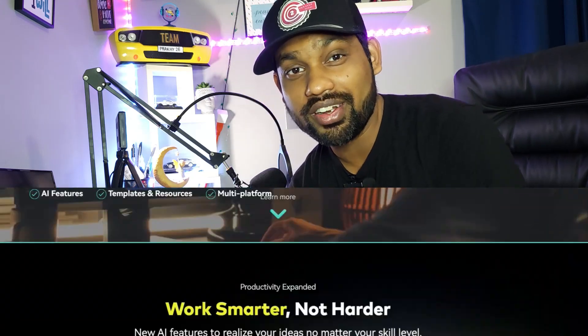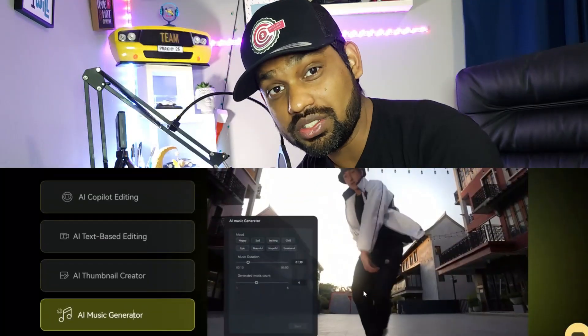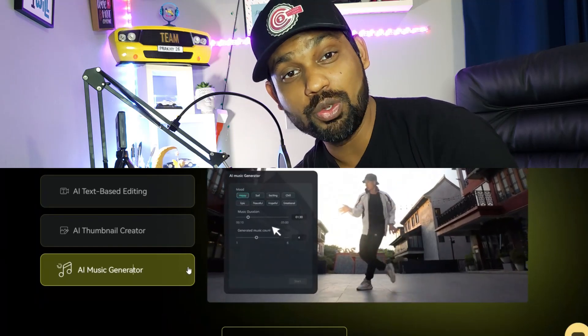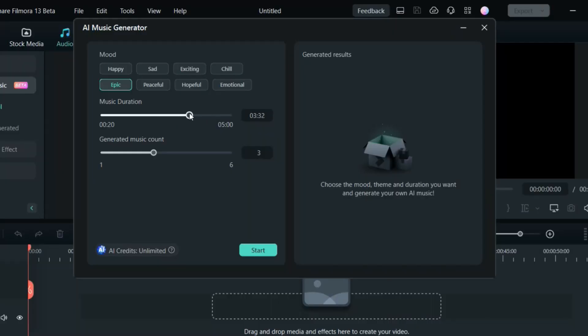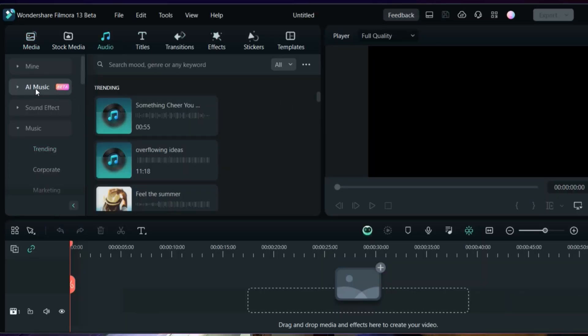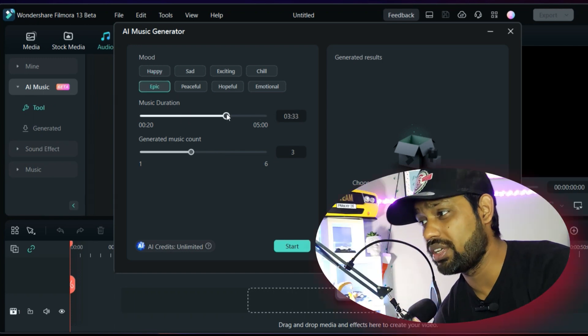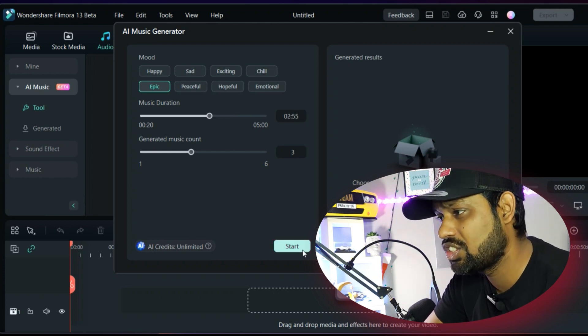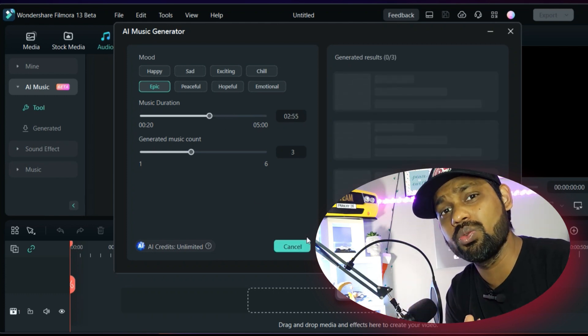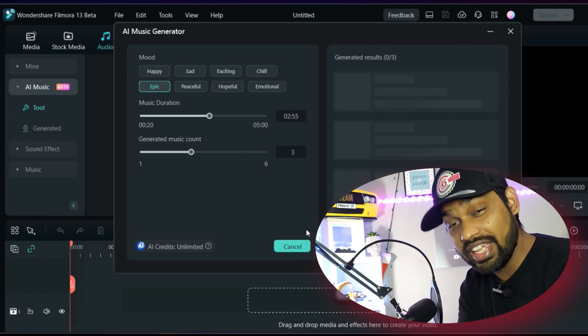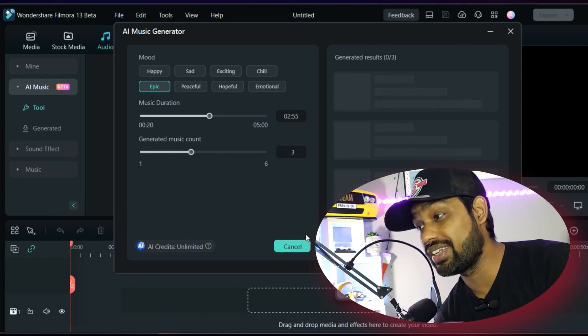Filmora 13 is out and it came with one of the biggest features among all competitors of video editing software. With this feature you can generate any kind of music you want in your presentation, your video, or any content you're creating. In the audio section there is an AI music creator — you can create AI music based on your mood and project. There are so many different moods: happy, sad, exciting, chill, epic — whatever kind of music you want, and whatever length you want.